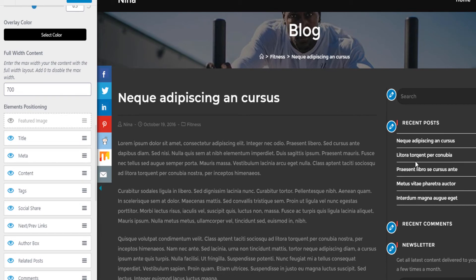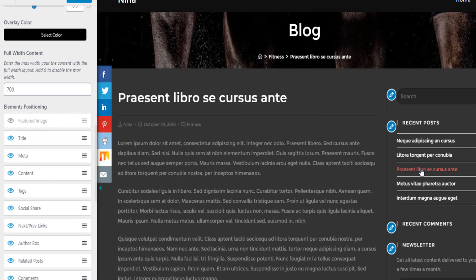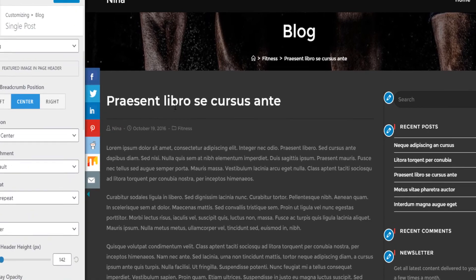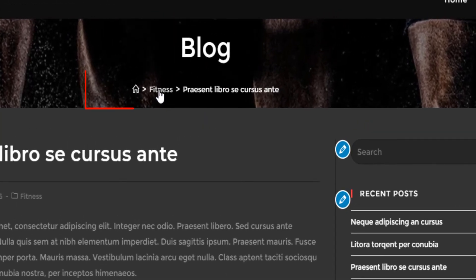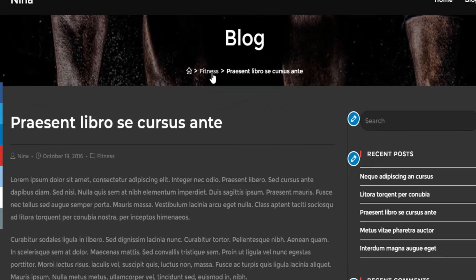Once published, if you click on a post you'll see how it opens — the featured image appears in the page title area. Also, if you want to keep this setup, make sure you activate the breadcrumbs, because breadcrumbs facilitate navigation.